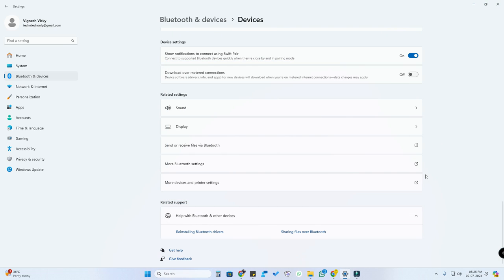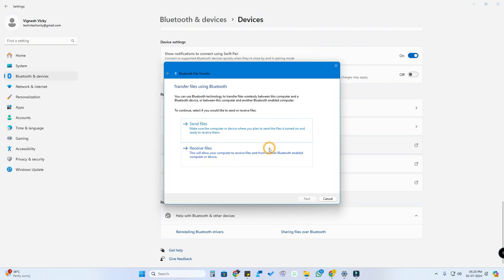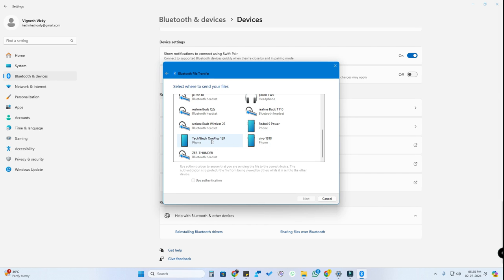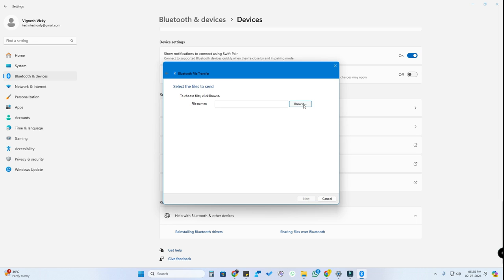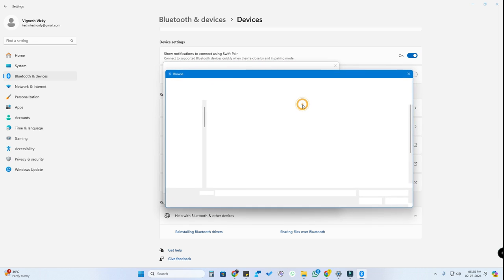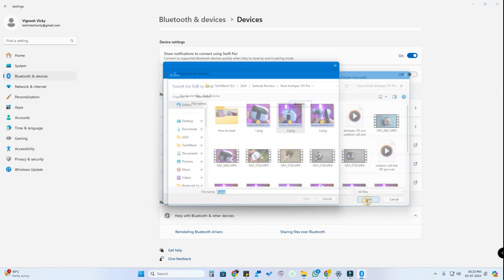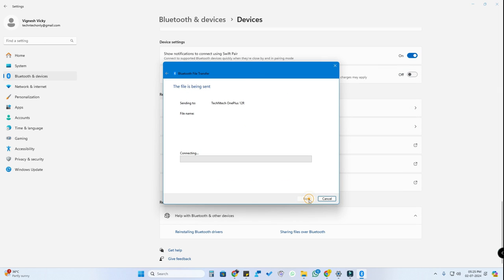Now if you want to send any files from laptop to phone, similarly go to 'Send or receive files via Bluetooth' and click on 'Send files'. In the list you'll be able to see your smartphone — you need to have it paired first. Click on your smartphone and click Next. Then click the Browse option, select the photo you want to send, click Open, and then click Next.